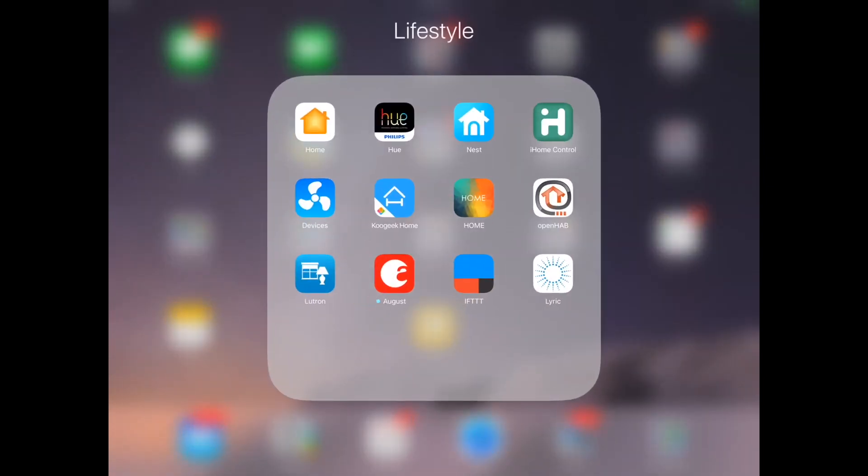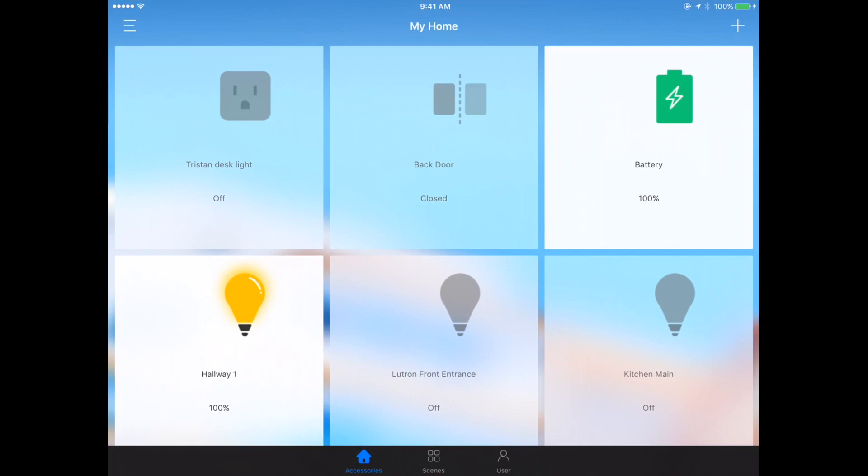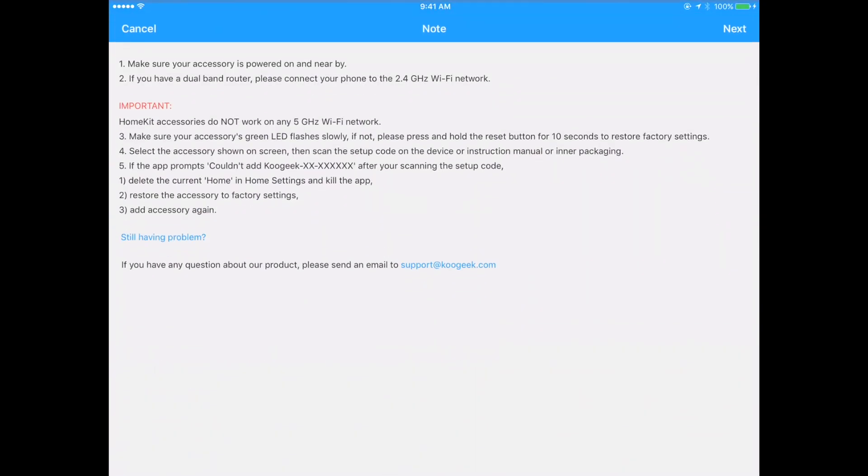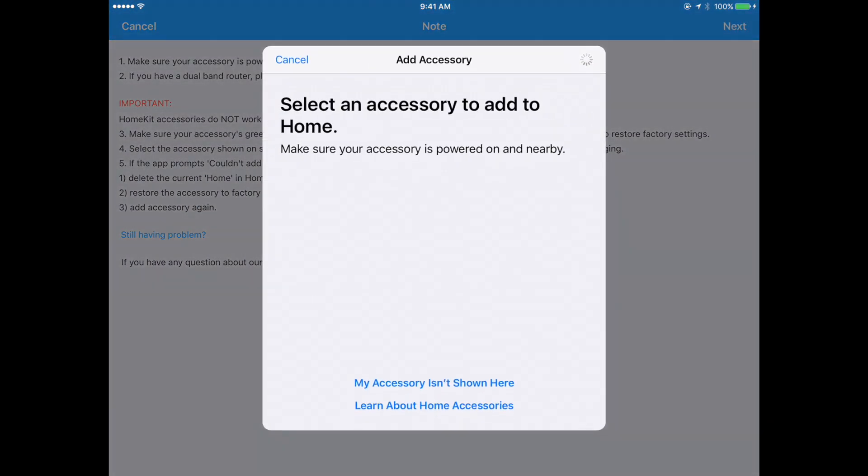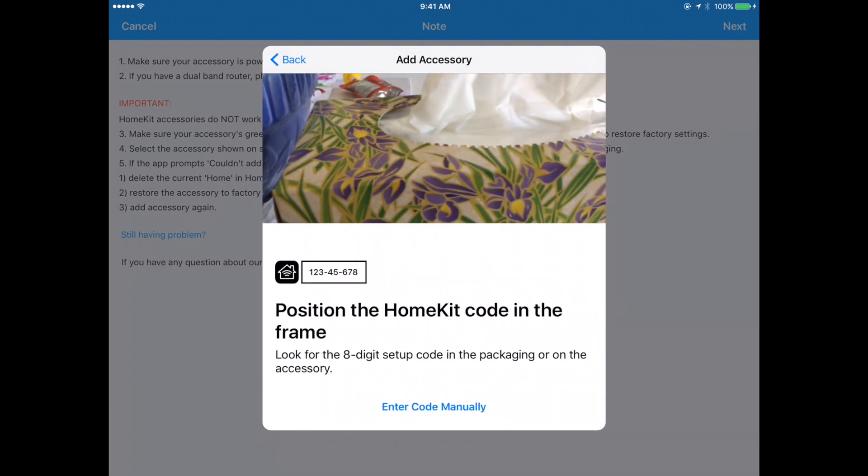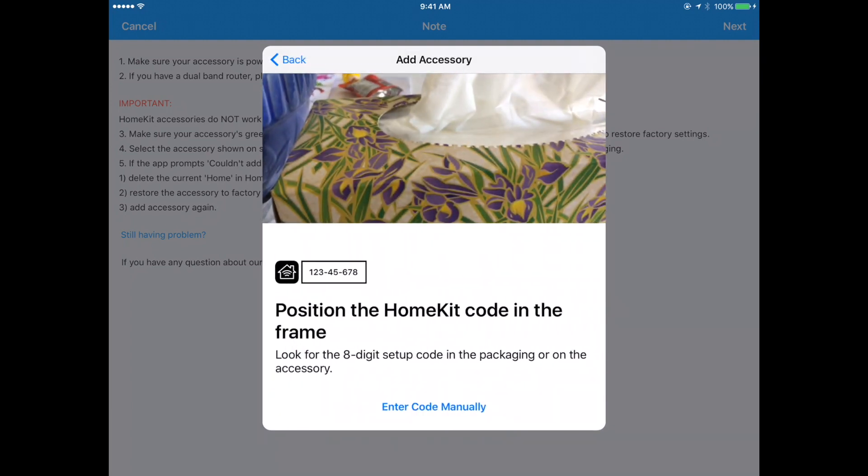Here we are on my iPad and I'm going to use the Koogeek app to add the new Koogeek socket. We'll open that up, go add, select an accessory to add to home, and this is the standard HomeKit adding sequence.